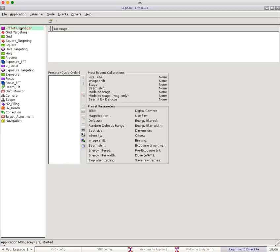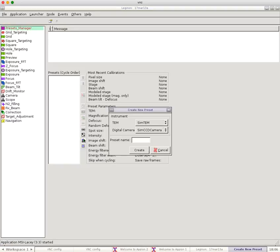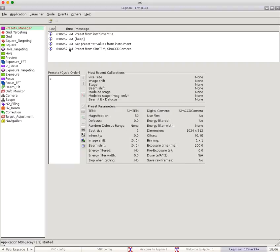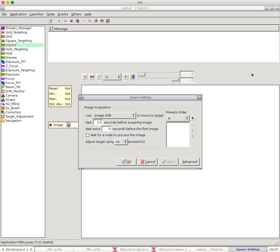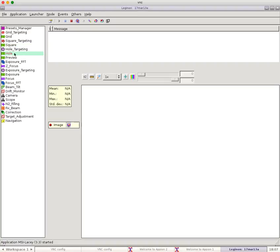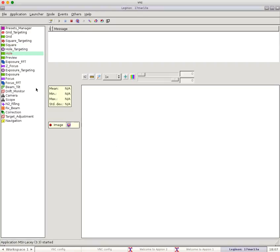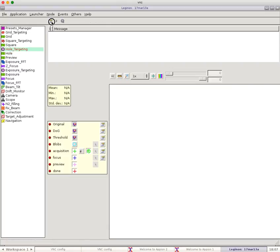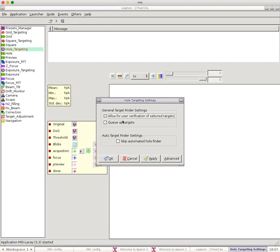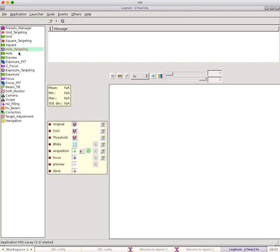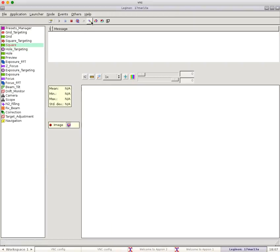Just to kind of get this quickly going, I'm going to create a kind of dummy preset. So I'm going to get a lot of errors associated with it. But I'm going to tell Square to collect on preset A. And then I'm going to tell Hole to collect on preset A. And then I'm going to go to Hole Targeting and tell it to allow us to verify what is Pixar. And then we can simulate a square.